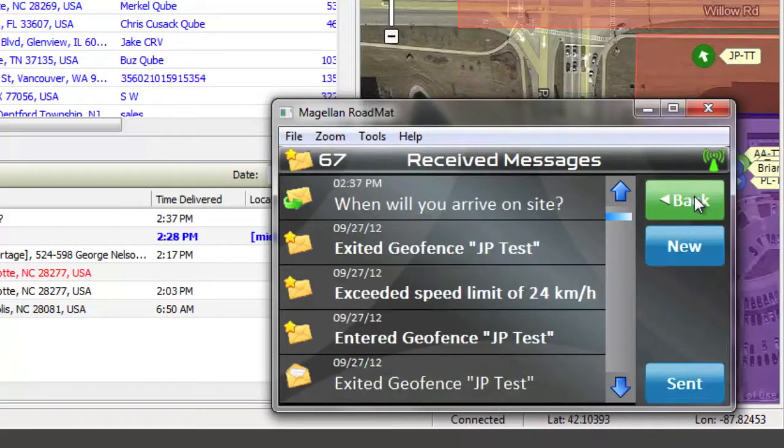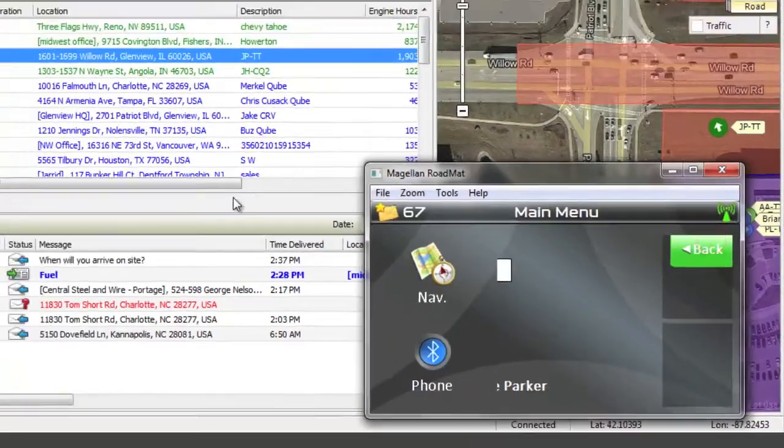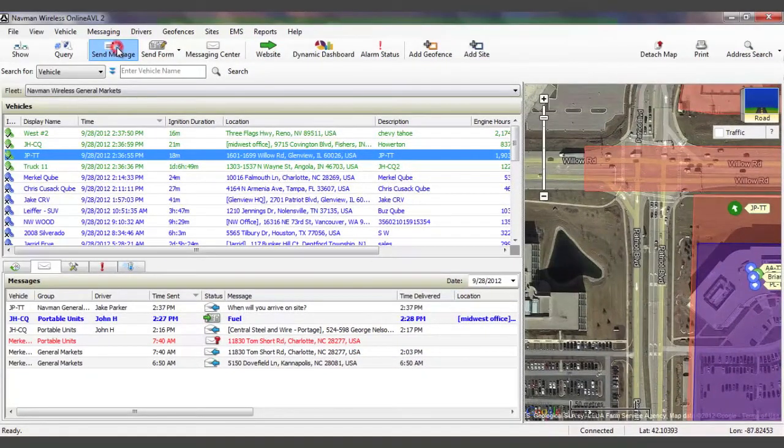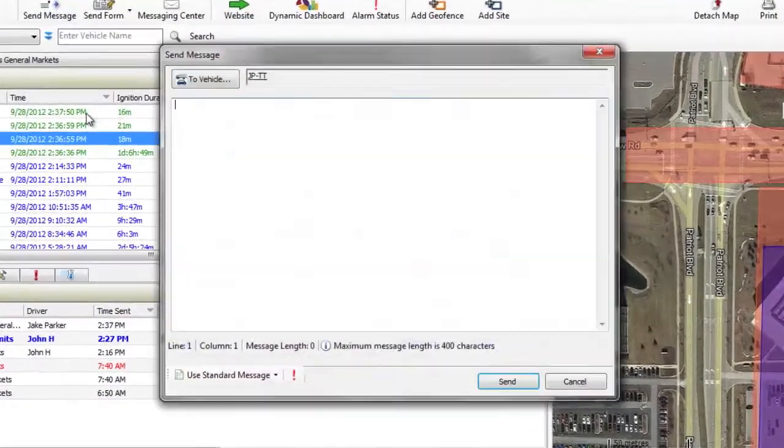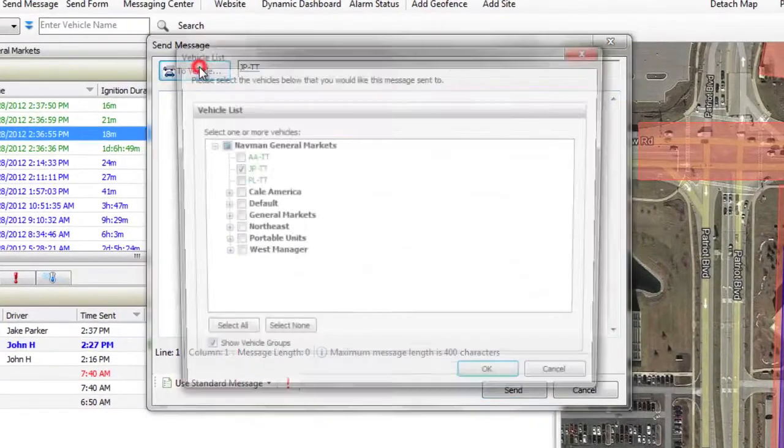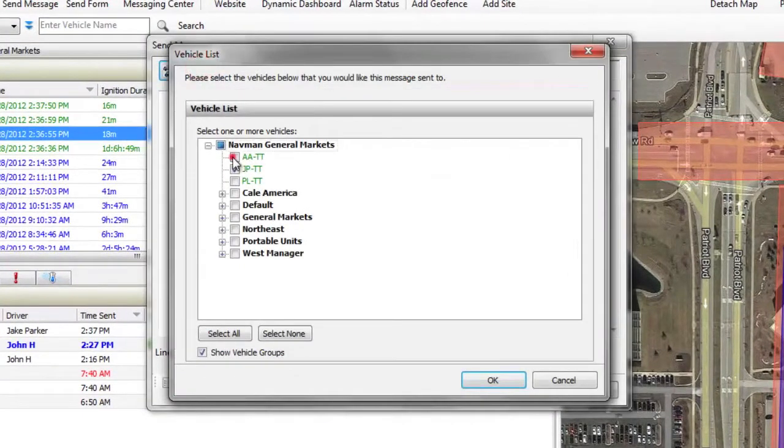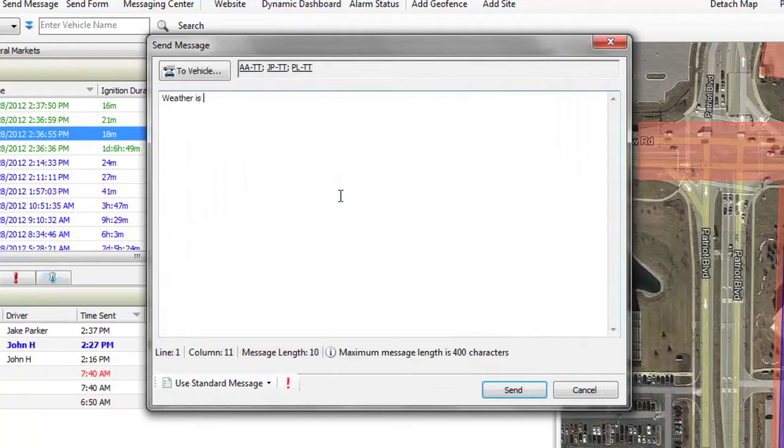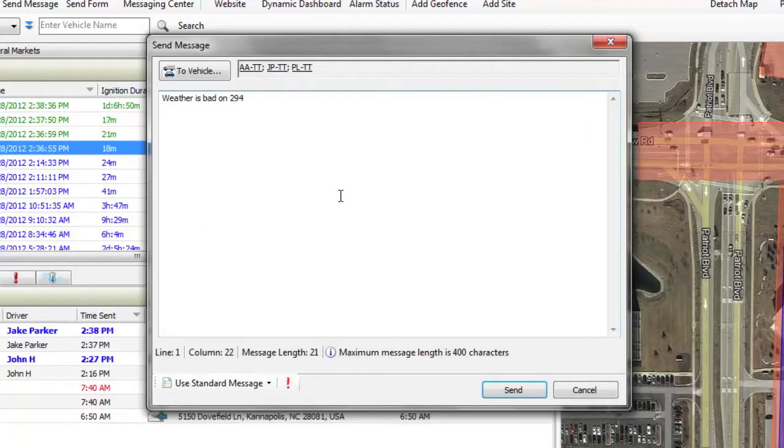Sometimes it is necessary to send a mass message to your entire fleet. Here is an example of a broadcast message being sent out to warn drivers of inclement weather conditions. Simply select all vehicles, type your message, and click Send.